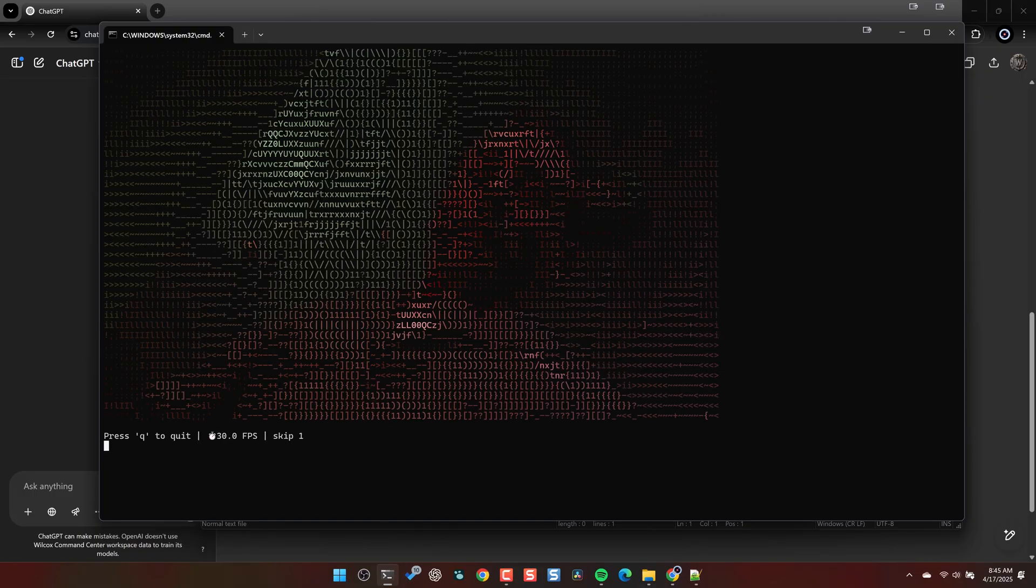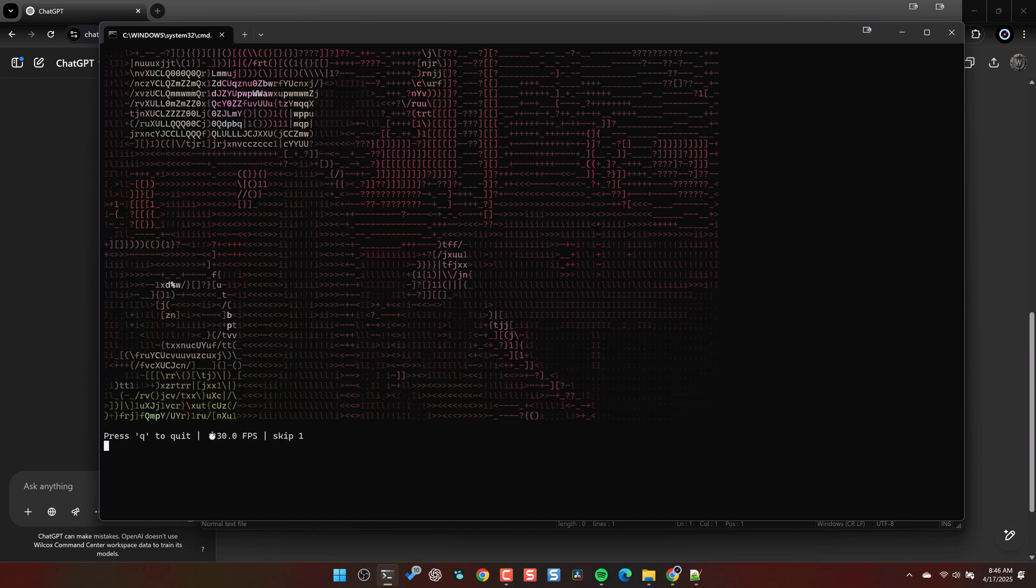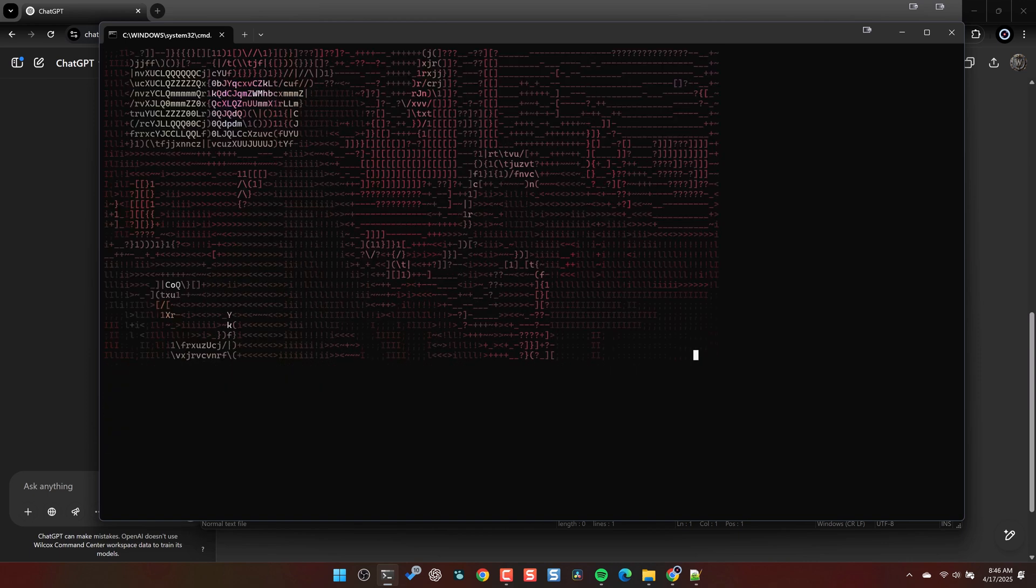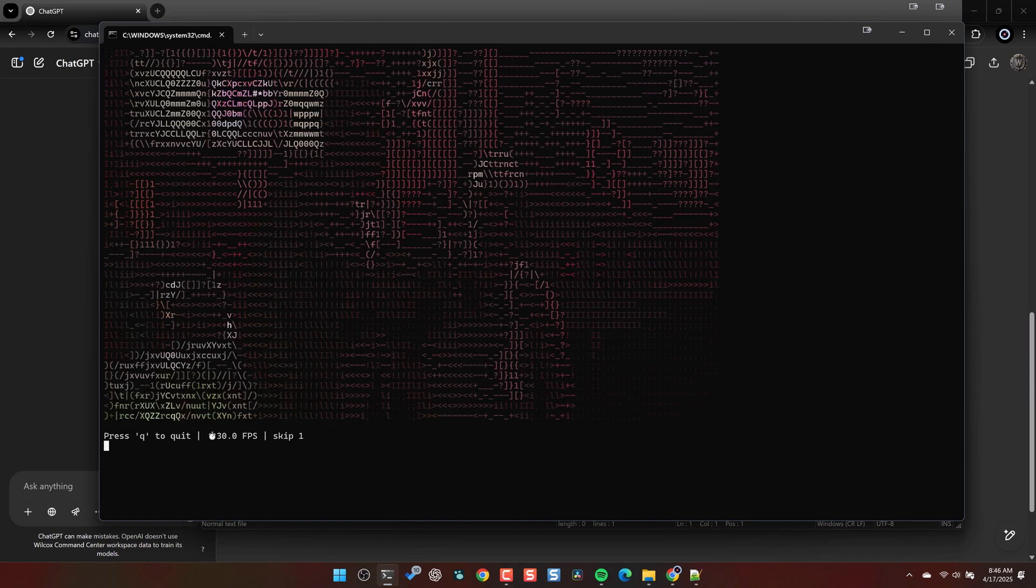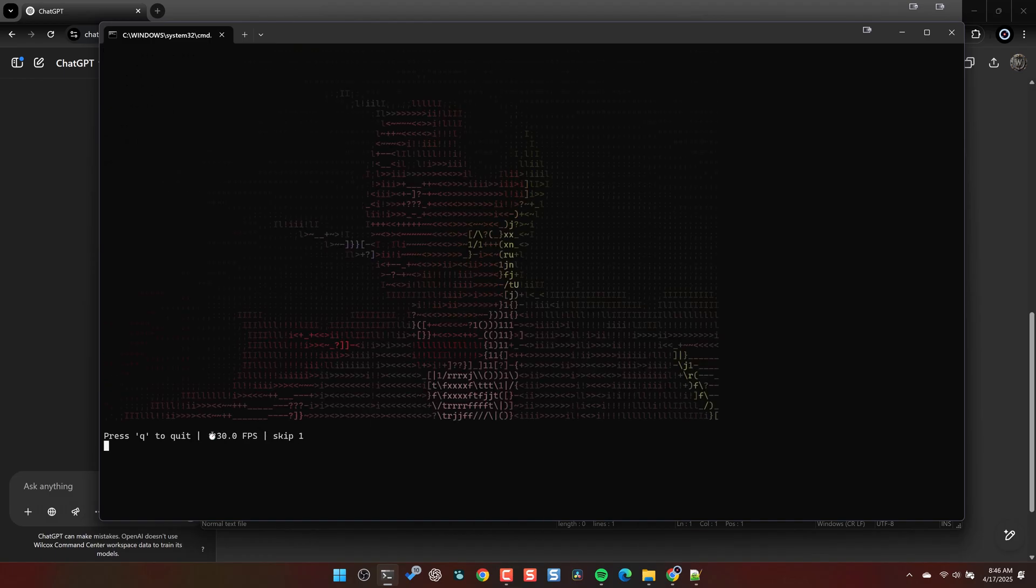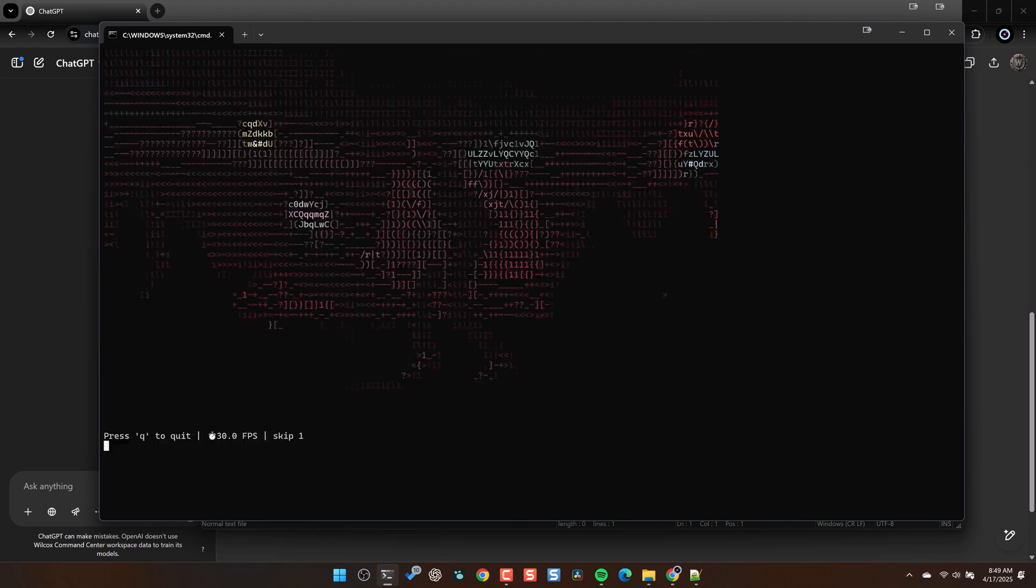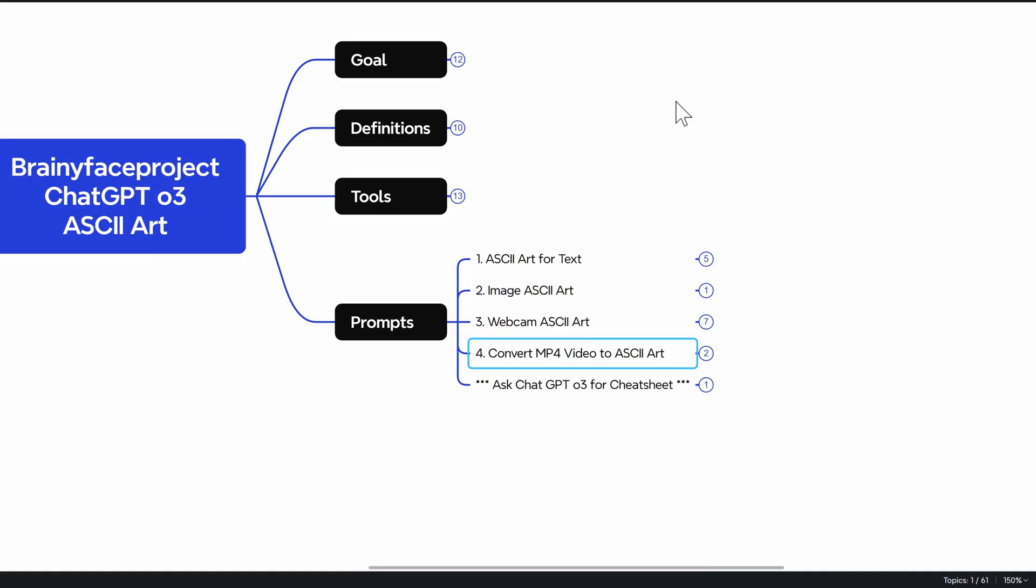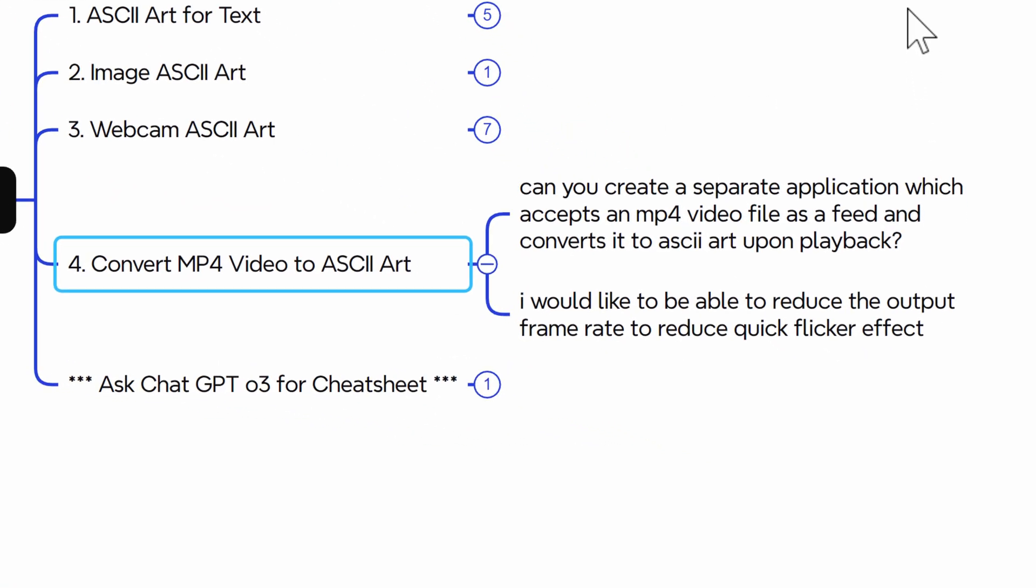Okay, the last one. This is just for fun. I will give anybody who knows what this clip is a million bonus points. But what I basically did is I asked ChatGPT03 to create a Python code that would allow me to take an MP4 video and convert it into ASCII art and I can adjust the frames per second. So this one worked. And the prompt that I used for converting the MP4 video to ASCII art was, Can you create a separate application which accepts an MP4 video file as a feed and converts it to ASCII art upon playback? It's crazy how it actually just, it did it. Like it told me what I needed to do and I fed it. I can just feed it files and it converts it.